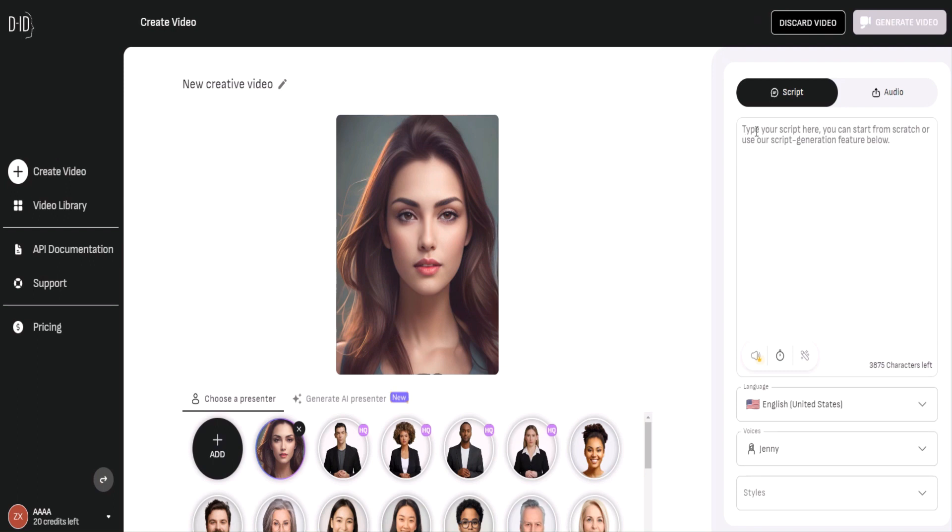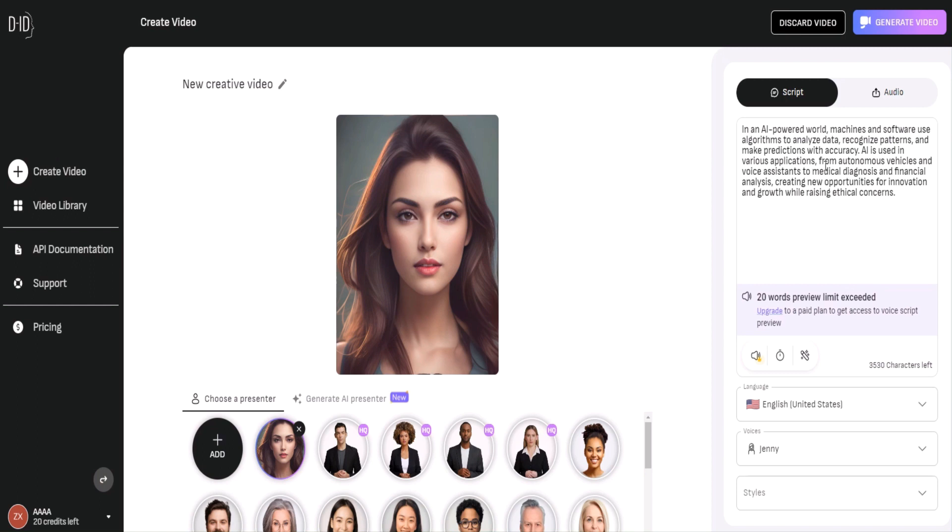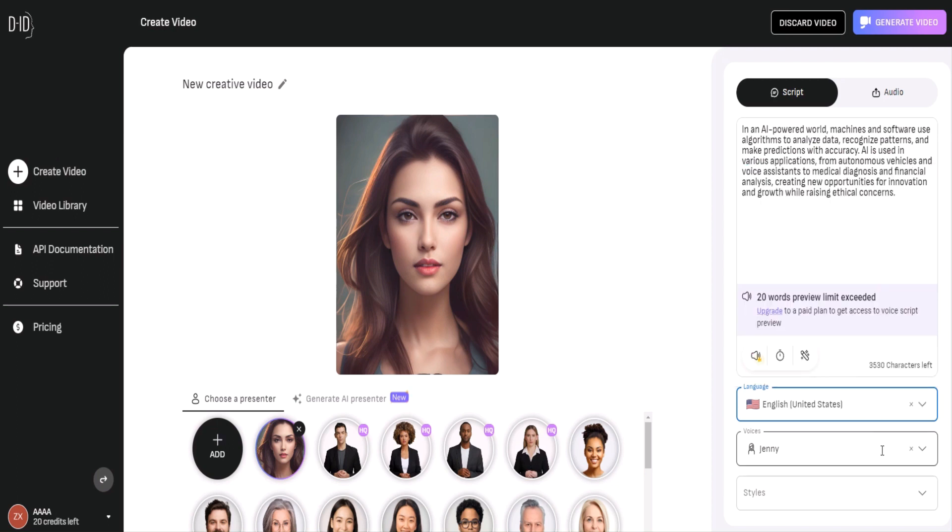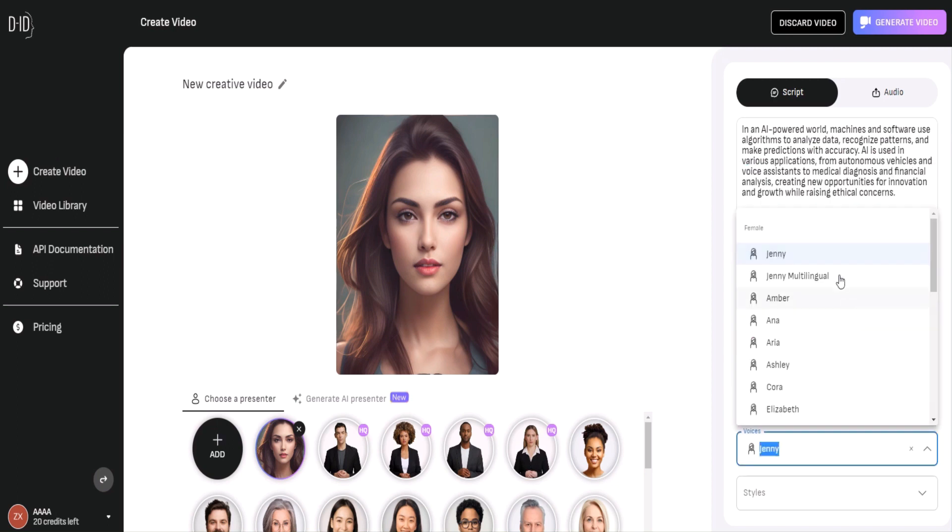Second, add your script to the script list. This will ensure that your talking avatar knows exactly what to say. Then select the language, voice, and style you like.